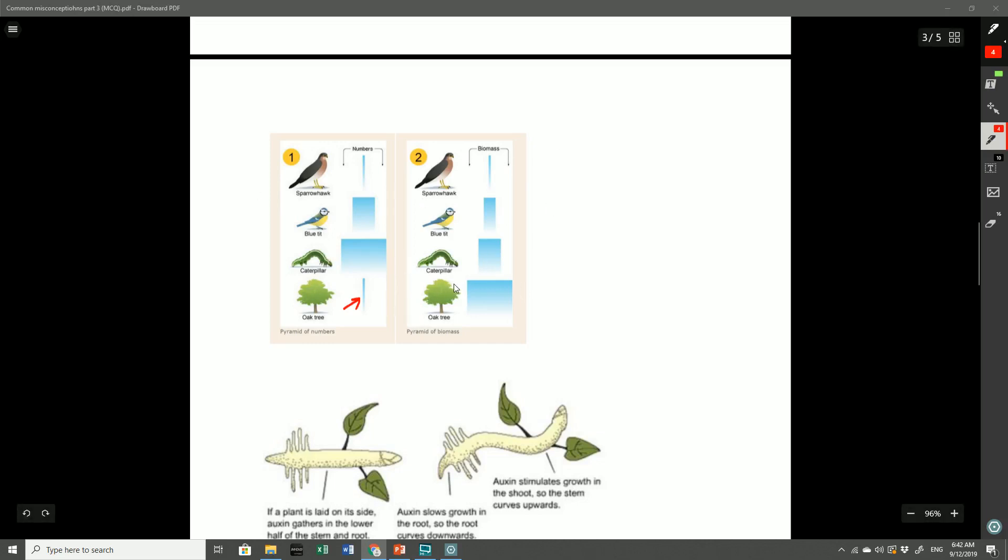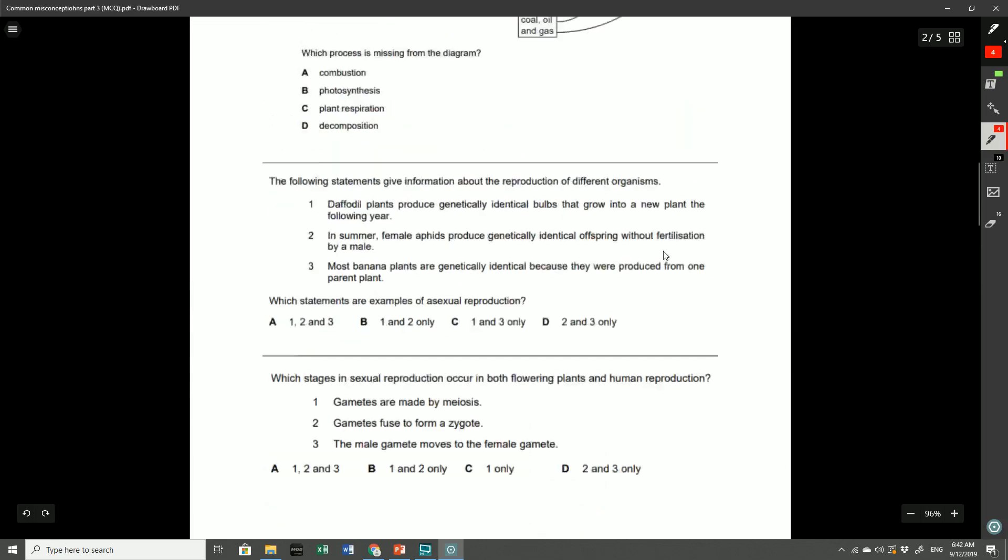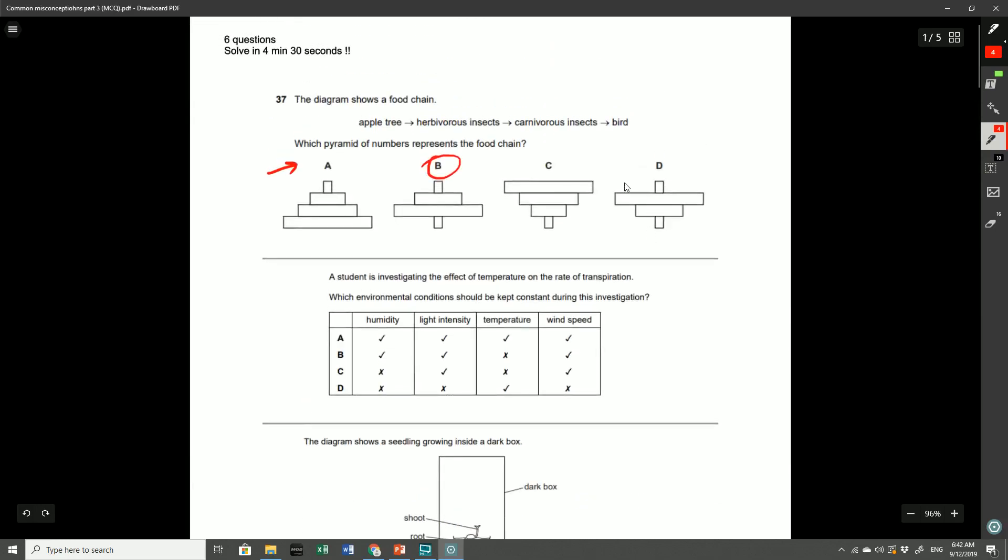You can imagine that the mass of the oak tree is going to be quite large and the mass is a better representation of the actual energy within that particular trophic level. Therefore you get the biomass pyramid being a lot more like a pyramid. And that's why in most cases we use the pyramid of biomass and it is a much more accurate representation of what's actually going on in the food chain compared to the pyramid of numbers.